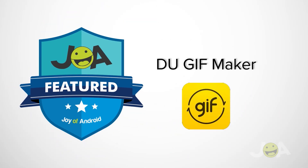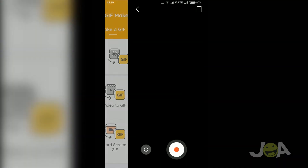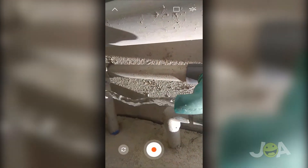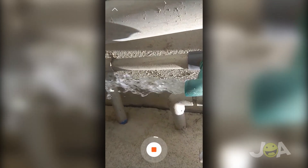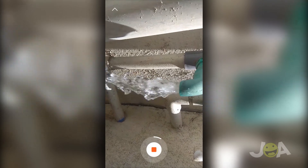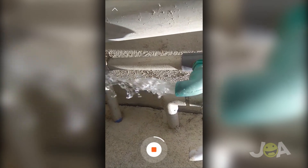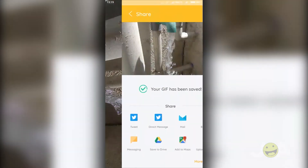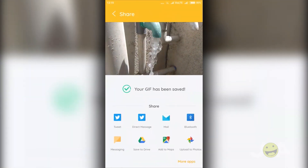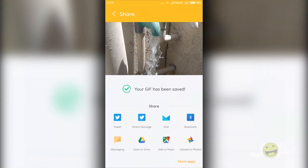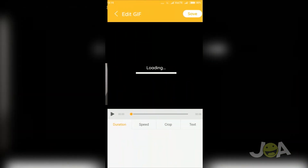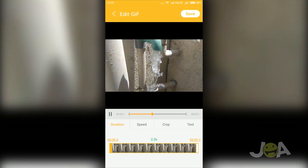In the featured list, I am going to talk about DU GIF Maker. This app is considered featured because unlike other apps, here you can create GIFs from GIF camera, video to GIF, image to GIF, and record screen to GIF options.